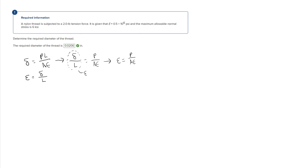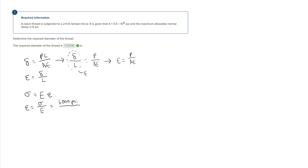That simplifies the problem because we can solve for strain first, then solve for area. There's another strain formula we want to use: stress equals modulus of elasticity times strain, which rearranges to strain equals stress over modulus of elasticity. We're given the maximum allowable normal stress of 6 ksi, which converts to 6,000 psi, divided by the modulus of elasticity of 0.5 times 10 to the sixth psi. Solving for strain gives us 0.12.